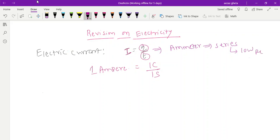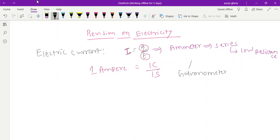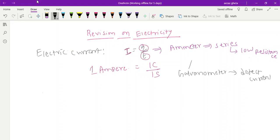Ammeter is always connected in series. It has low resistance. Remember, if they ask the difference between ammeter and voltmeter — voltmeter is used to measure potential difference, while ammeter measures current. One more thing: the galvanometer is not used to measure the amount of current; it is used to detect a small amount of current.